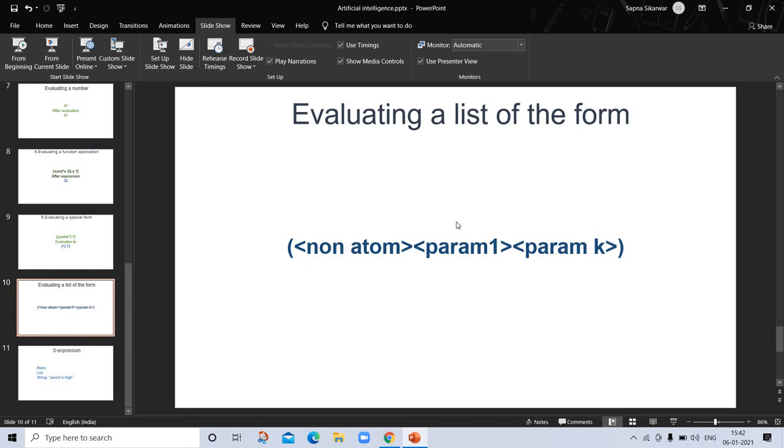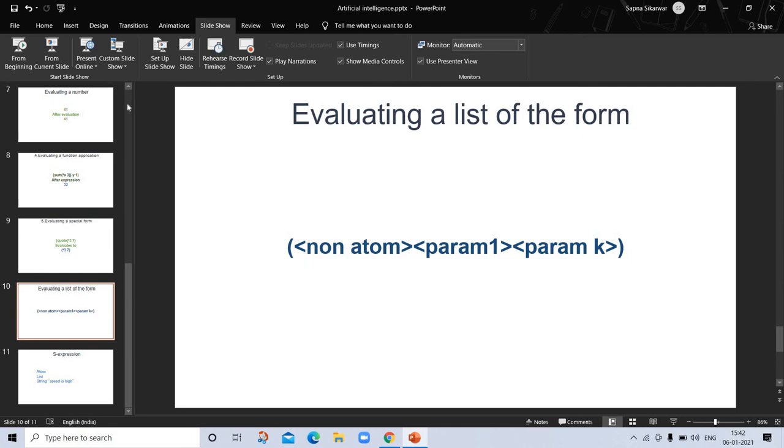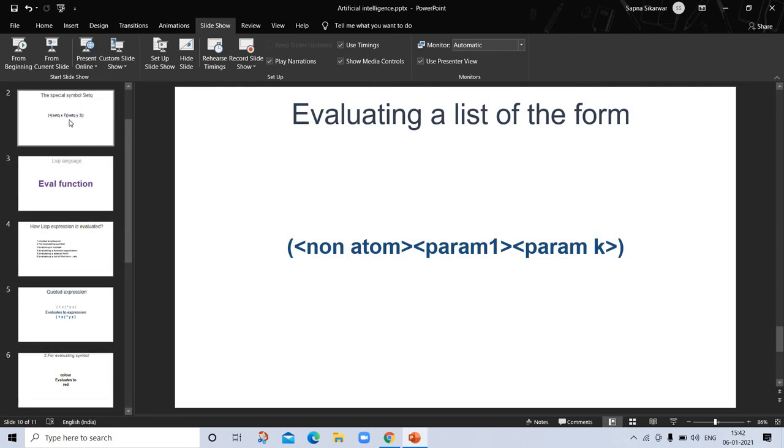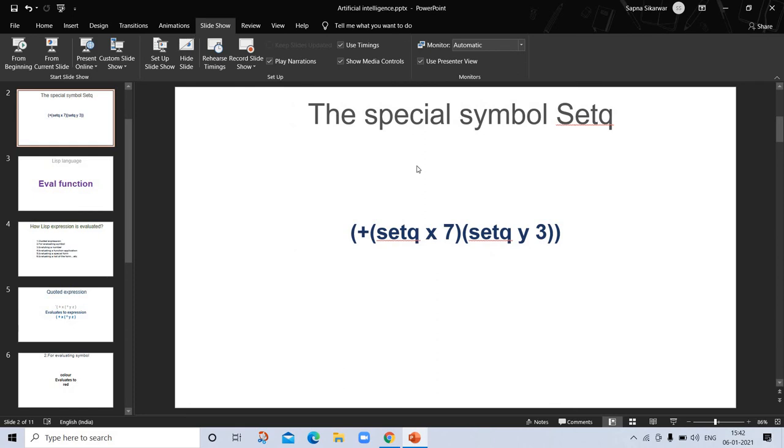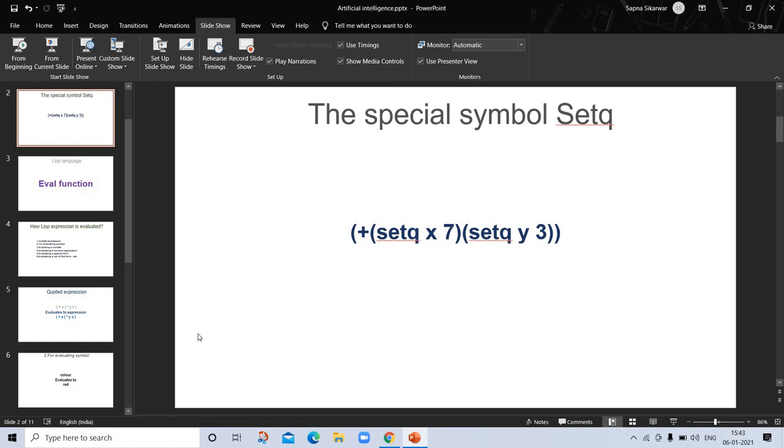Now the special symbol setq, which always comes in exams. Before coming to evaluation of functional Lisp, we consider evaluation of special form setq. It binds a symbol to a value, which is useful in explaining evaluation of other function expressions. The special word setq takes two parameters. The first parameter is a symbol and the second is an S-expression. The first parameter is not evaluated. Setq may be taken as shorthand of set quote.